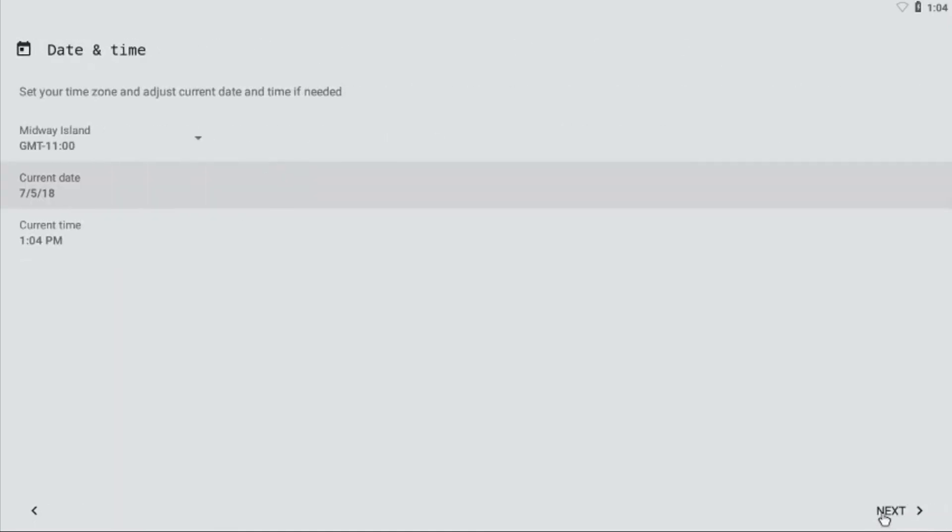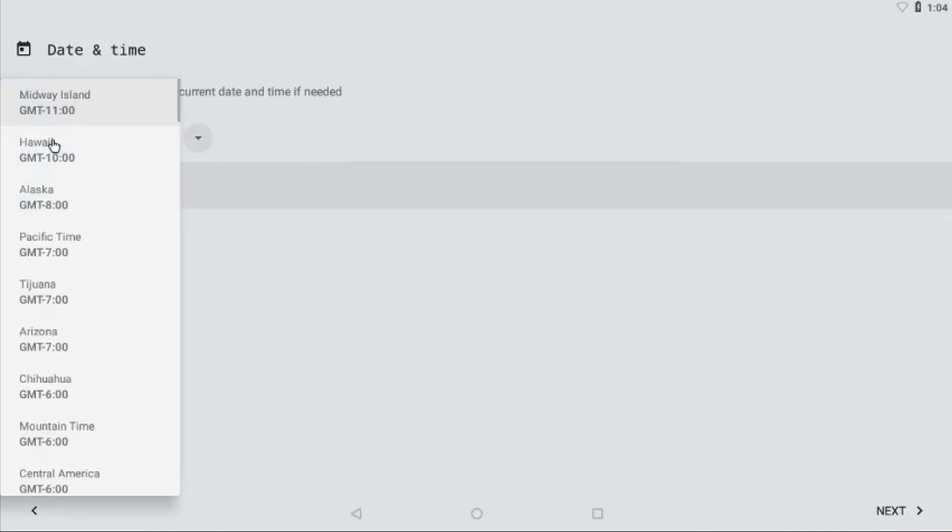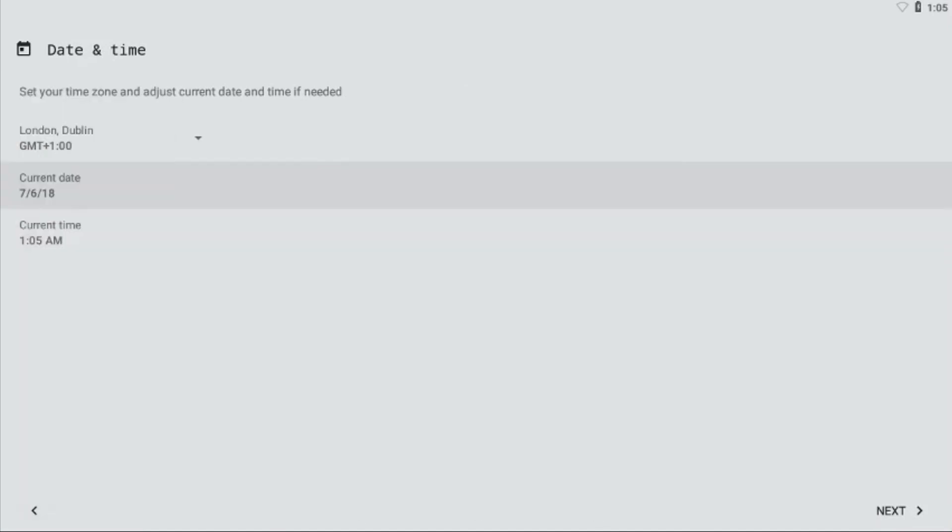This process is almost similar to the setup process of any other Android device. After selecting your time zone, you need not change the date and time. It will automatically get synced once you connect your Pi to Wi-Fi. Then choose Next.